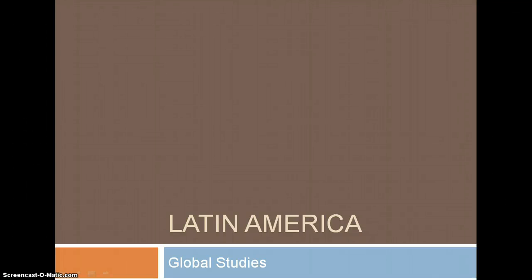Welcome to global studies. Today in our revolutions unit, we're going to talk about Latin America and how they came to be independent. We're going to focus mainly on their social structure. So let's get out our notebooks, get those pencils warmed up, ready to take some notes.